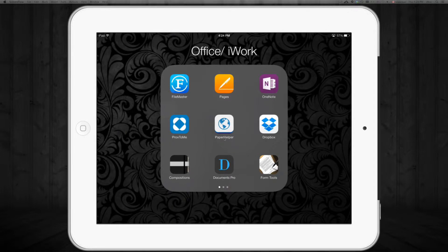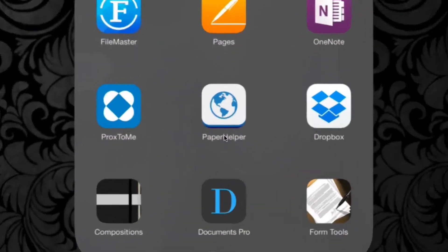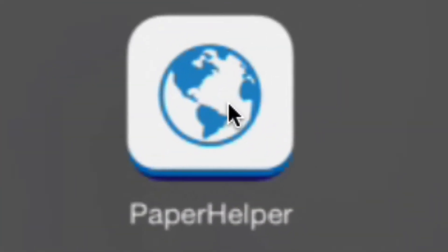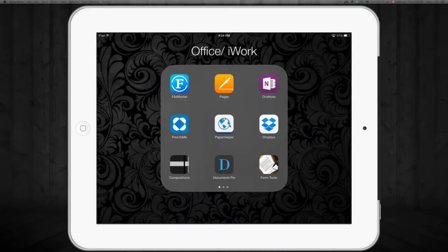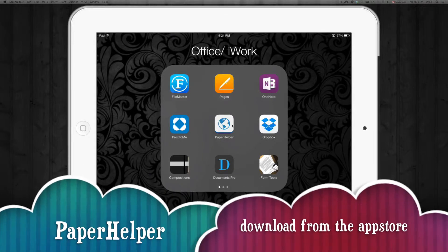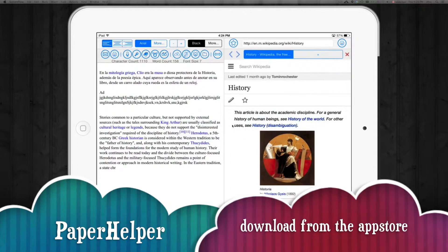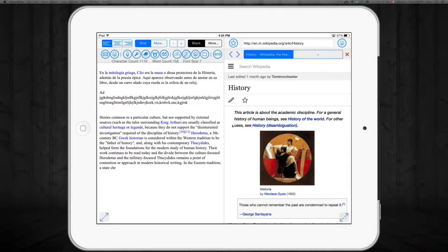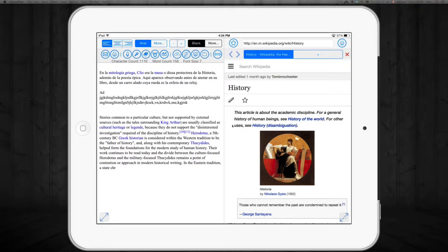This app right here is called Paper Helper. It is a little bit glitchy when you copy and paste stuff, but other than that it's pretty good.